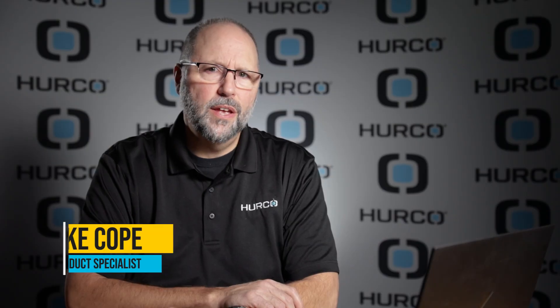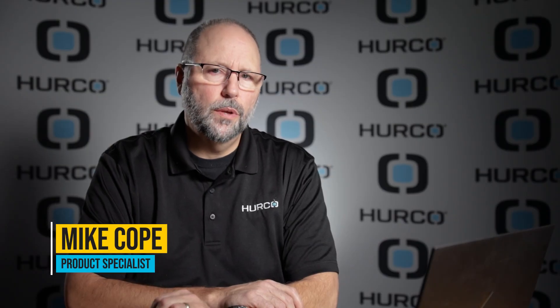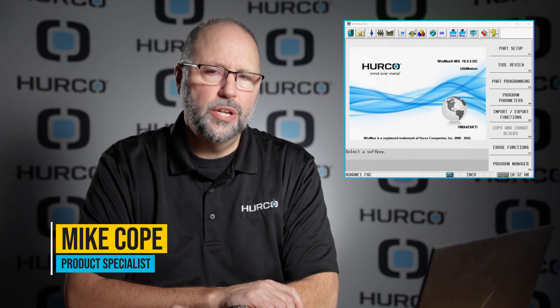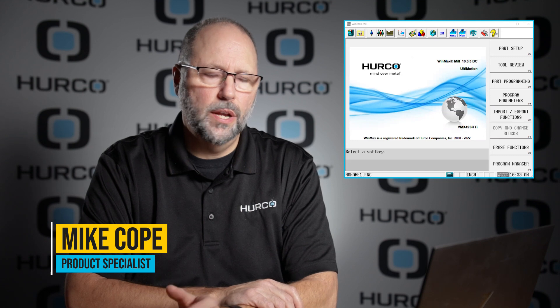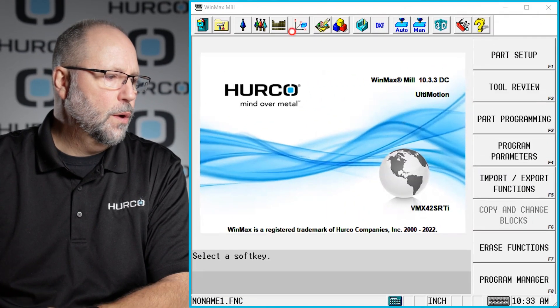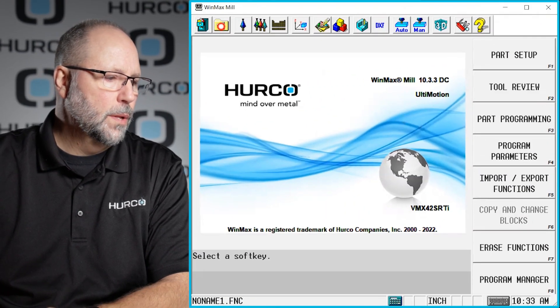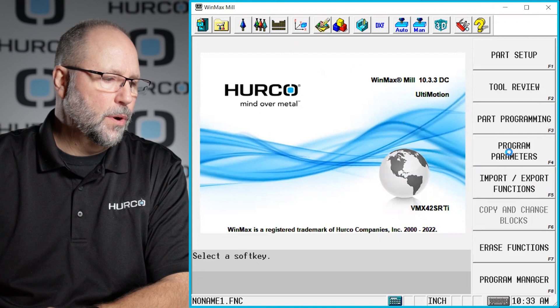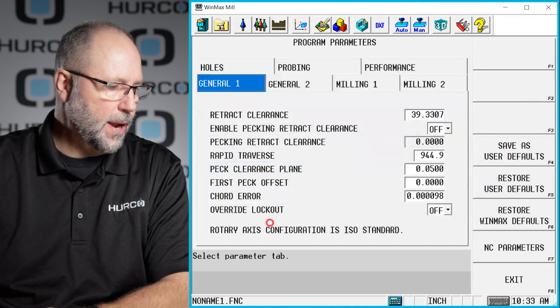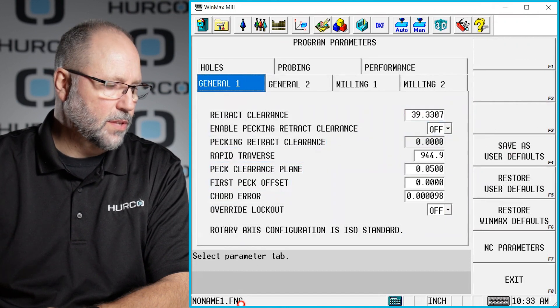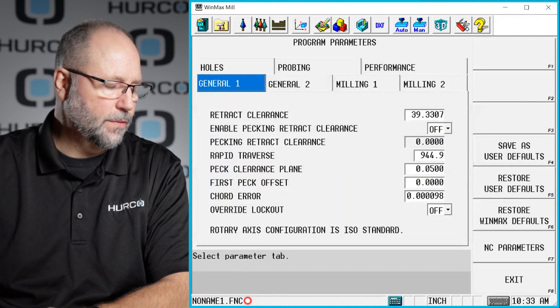All right, today's video is going to cover user-definable M and G codes that you can put into a G code program. So if we go to our program parameters, I'm in an NC program right now, you can see that I have an NC program active.